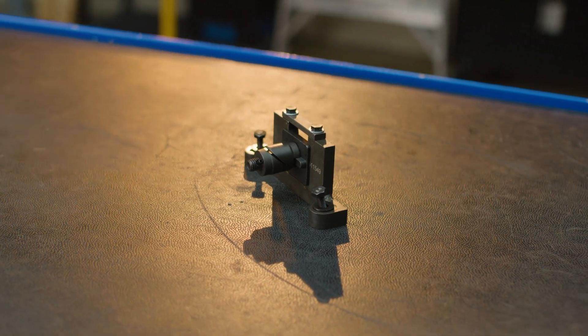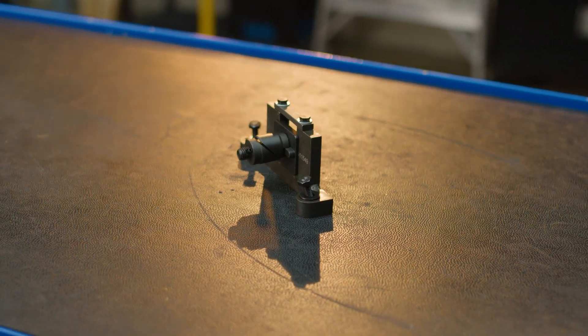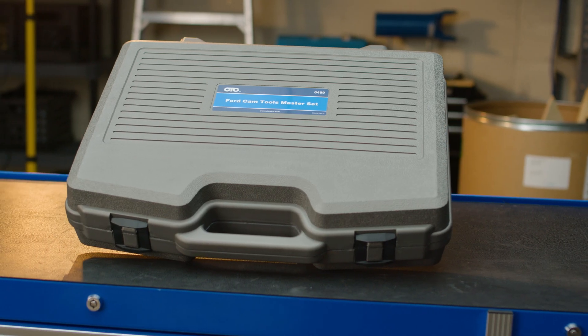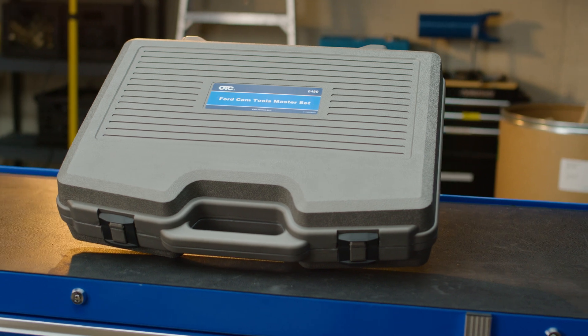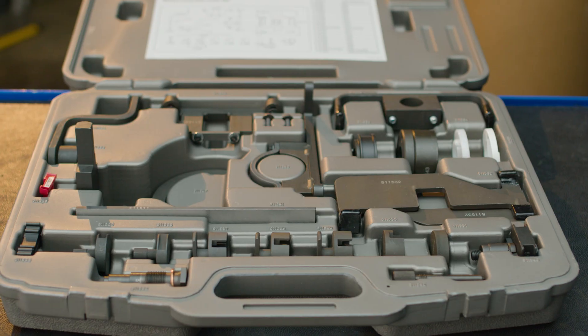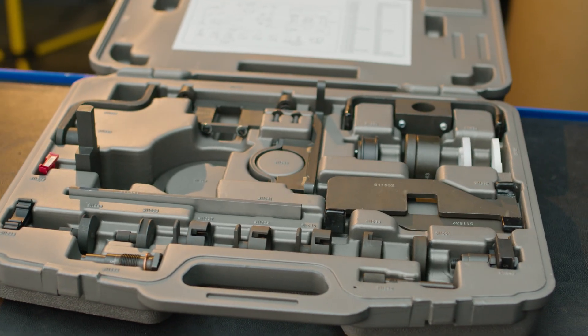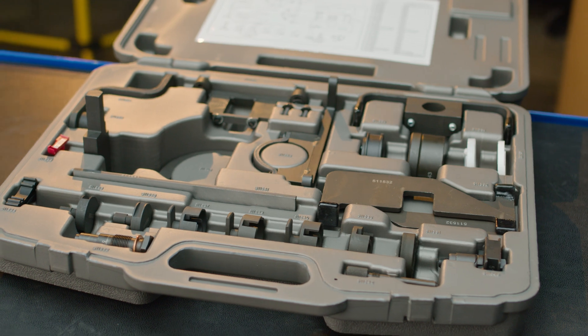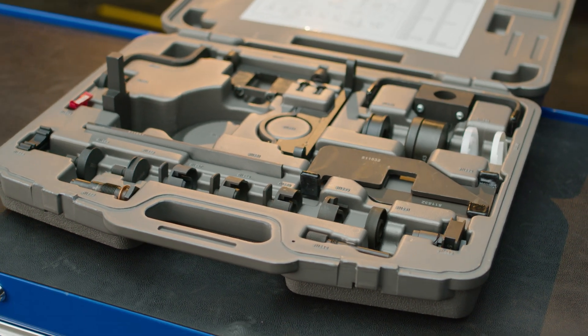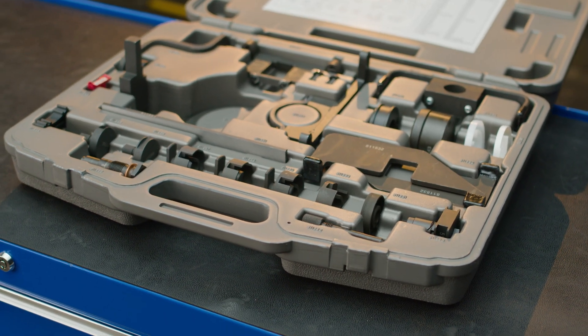So order the individual tools for the vehicles you see or invest in a master kit. Be ready for anything that rolls into your shop. When will you need Ford cam tools? Anytime you're working on timing belts, timing chains, head gaskets, or valve trains.